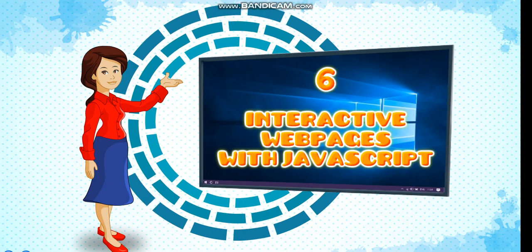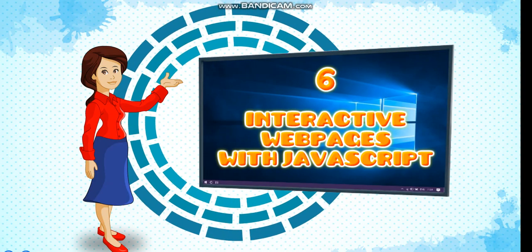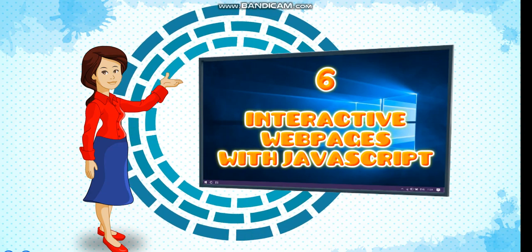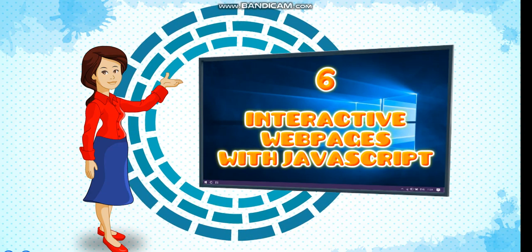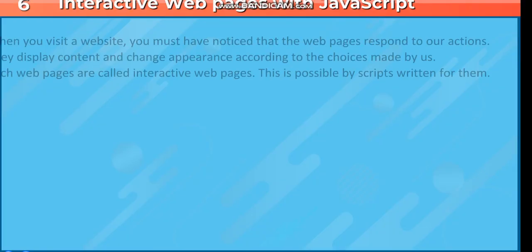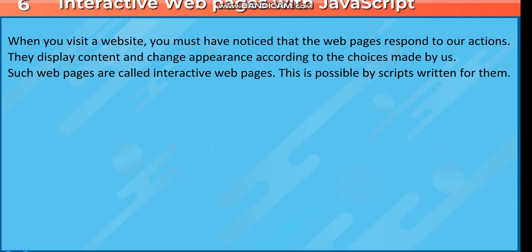Chapter 6: Interactive Web Pages with JavaScript. When you visit a website, you must have noticed that the webpages respond to our actions. They display content and change appearance according to the choices made by us. Such webpages are called interactive webpages. This is possible by scripts written for them.